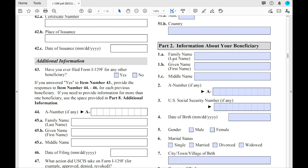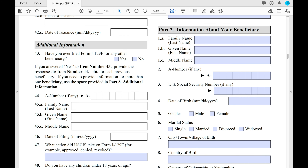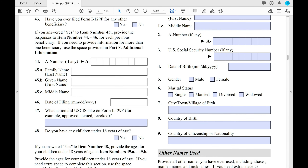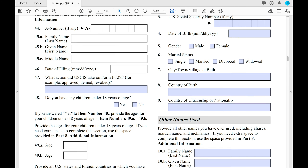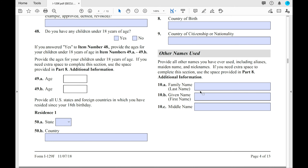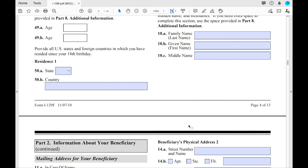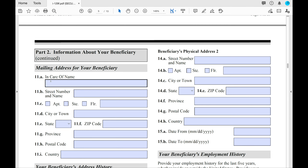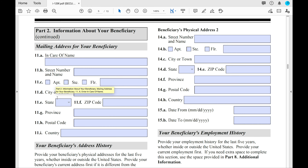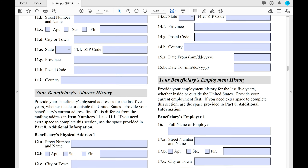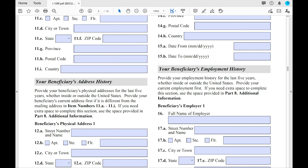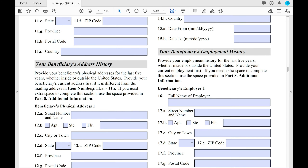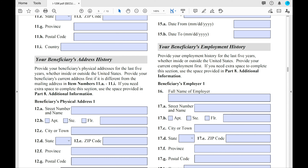Part 2 is information about your beneficiary — their name, alien number or social security number, date of birth — fill it all out completely. If they have any other names used, like nicknames or maiden names, include those. On the left side of the page in Part 2, you'll see the mailing address for your beneficiary — fill out the best place for them to receive mail. Like the petitioner, you'll also do the beneficiary's address history for the last five years. If it's more than two addresses, provide those in Part 8.